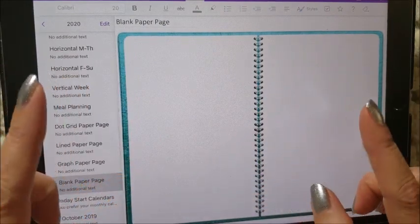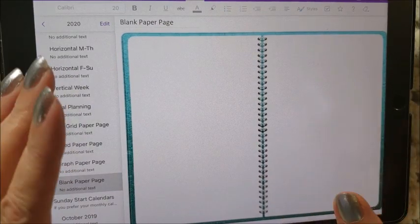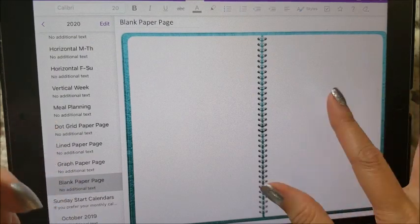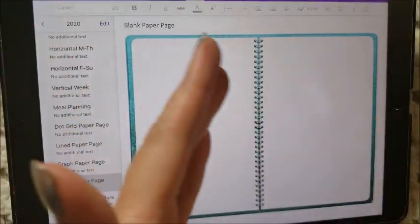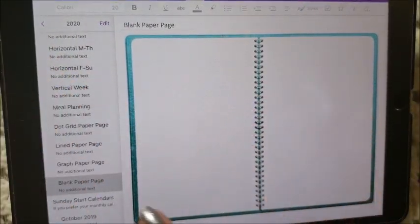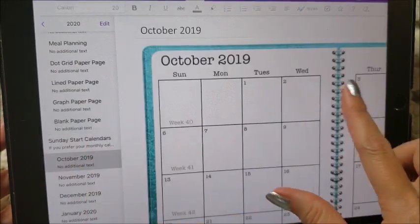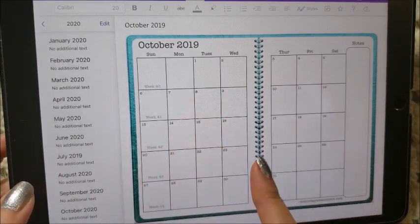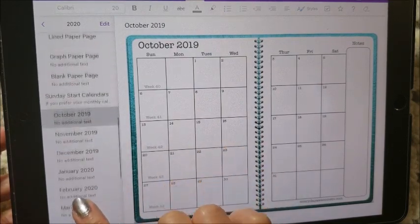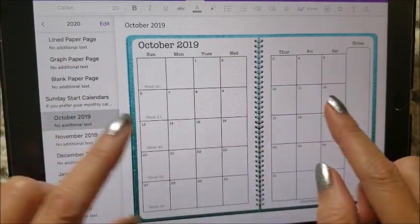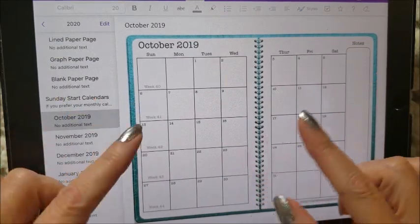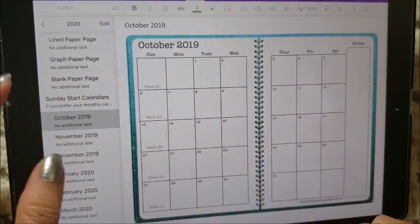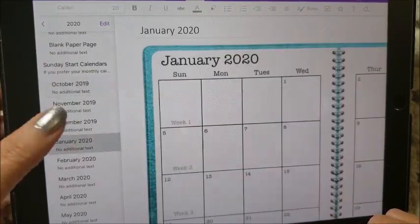All my OneNote planners come with monthly calendars that start on a Monday. A lot of people still prefer a Sunday start on their calendar because that's traditionally what's used in the US. I've gotten so used to using Japanese planners that I start my week on a Monday, but I know a lot of people don't. So in this OneNote planner I actually put in all of the calendars from October 2019 through the end of December 2020 with a Sunday start calendar too. If you don't want to use the Monday start, all you have to do is copy the Sunday start and paste it in to replace the Monday start.